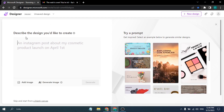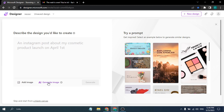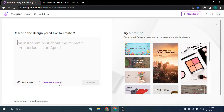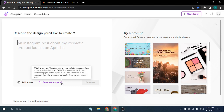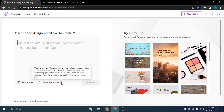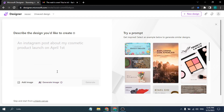On the preview page, there is a description box where you describe the design you want to create. You can also add your own image, or use an AI-generated image powered by DALL-E 2. DALL-E 2 is a new AI system that creates realistic images and art, and Microsoft Designer's AI image generation is powered by that.